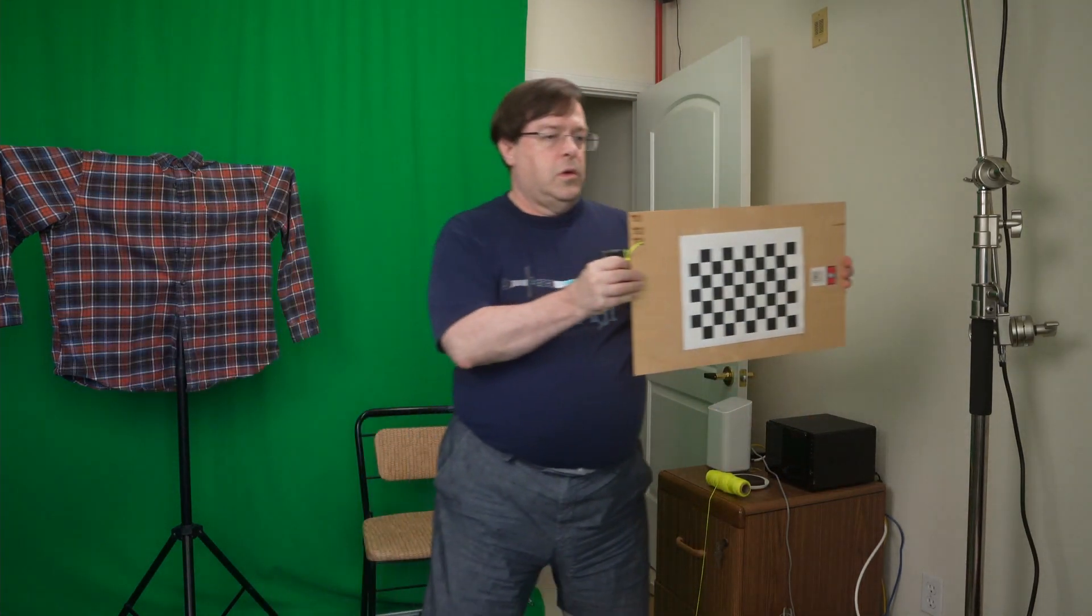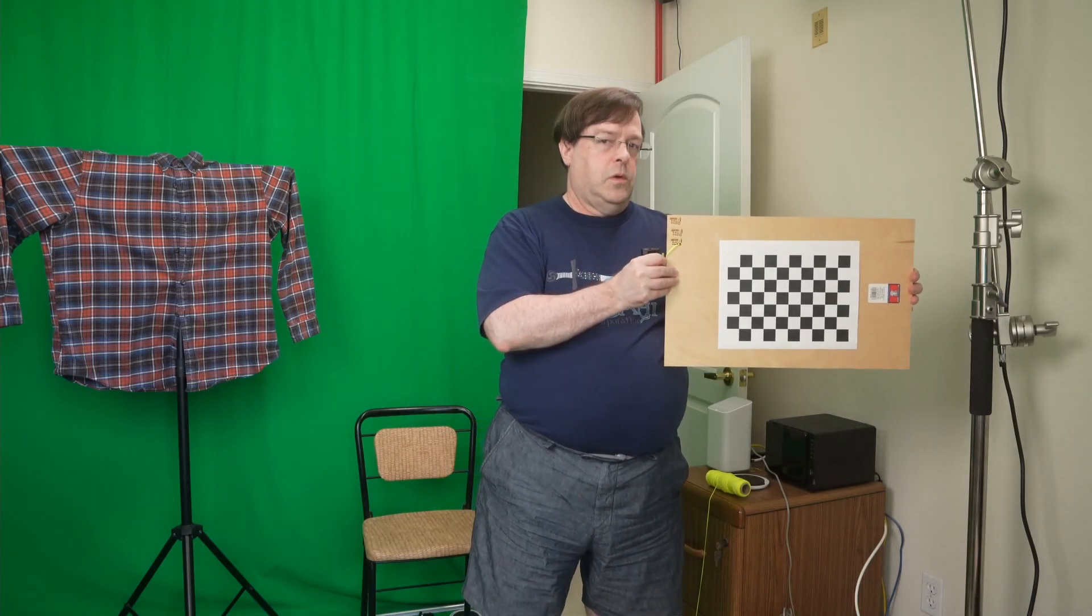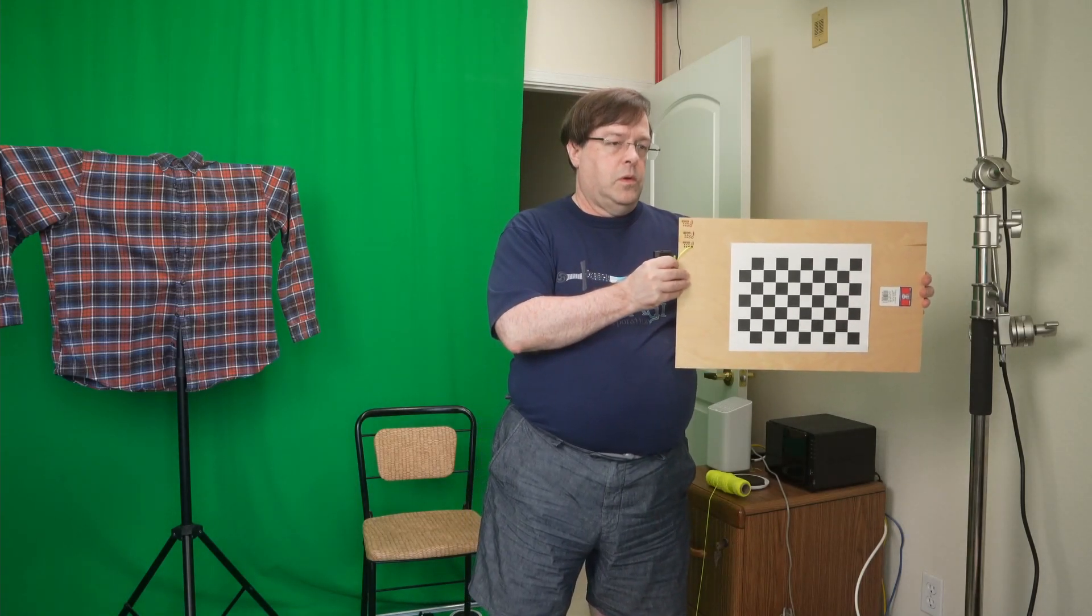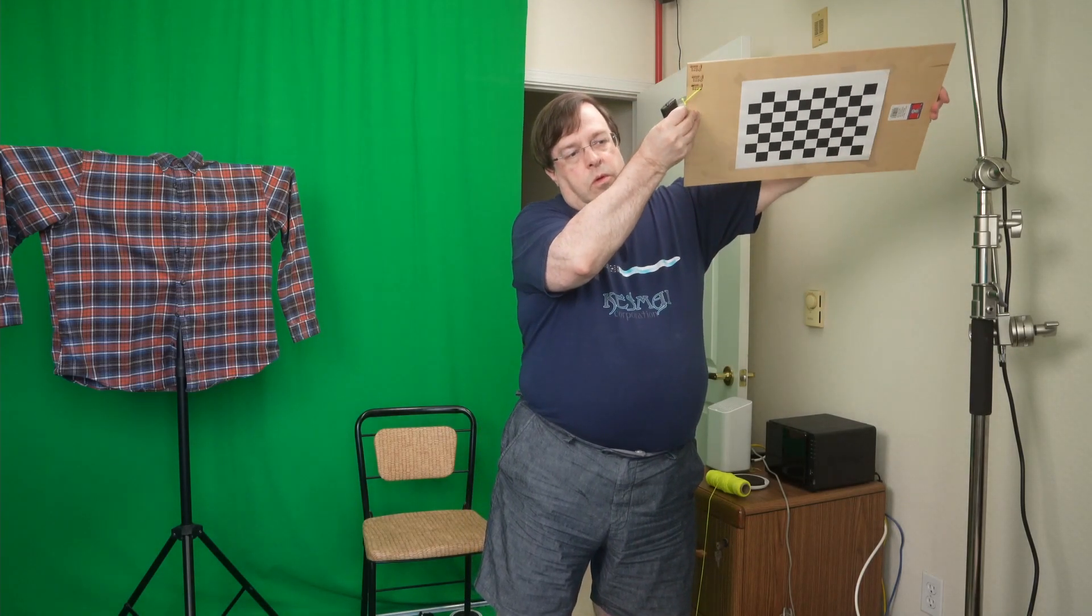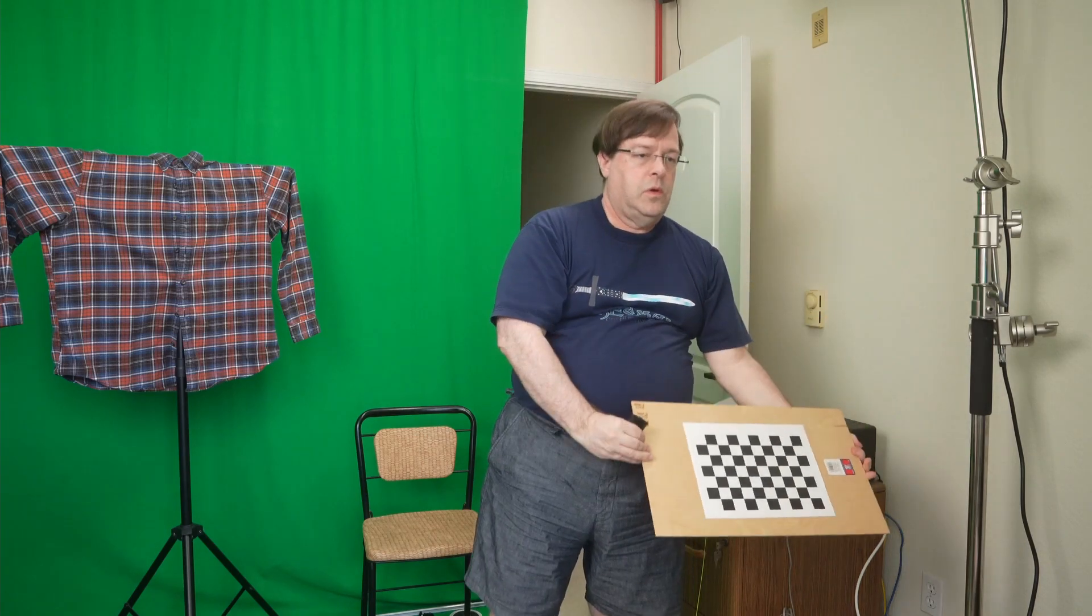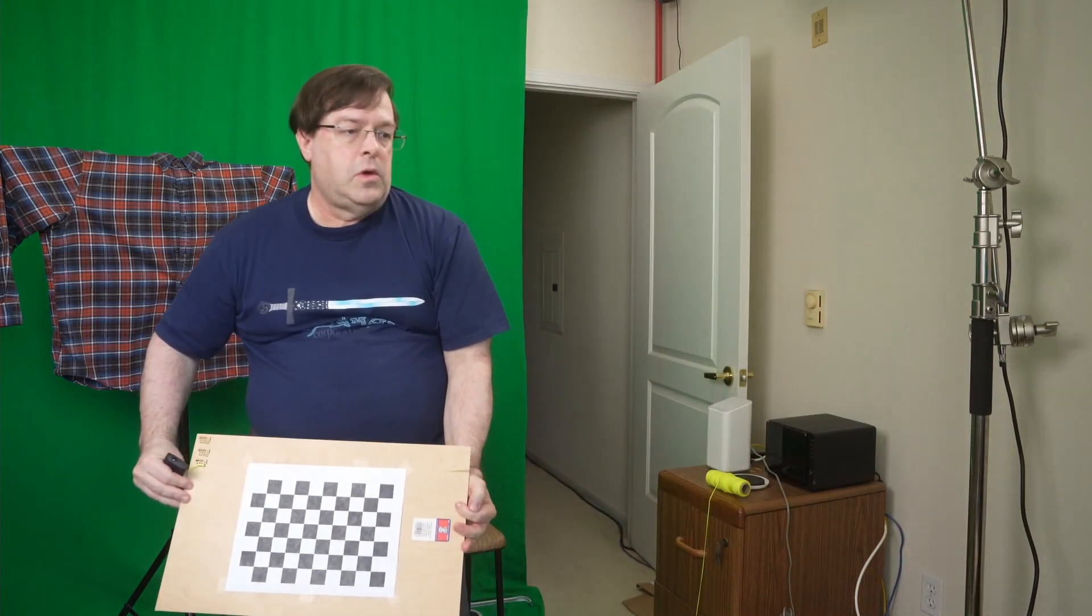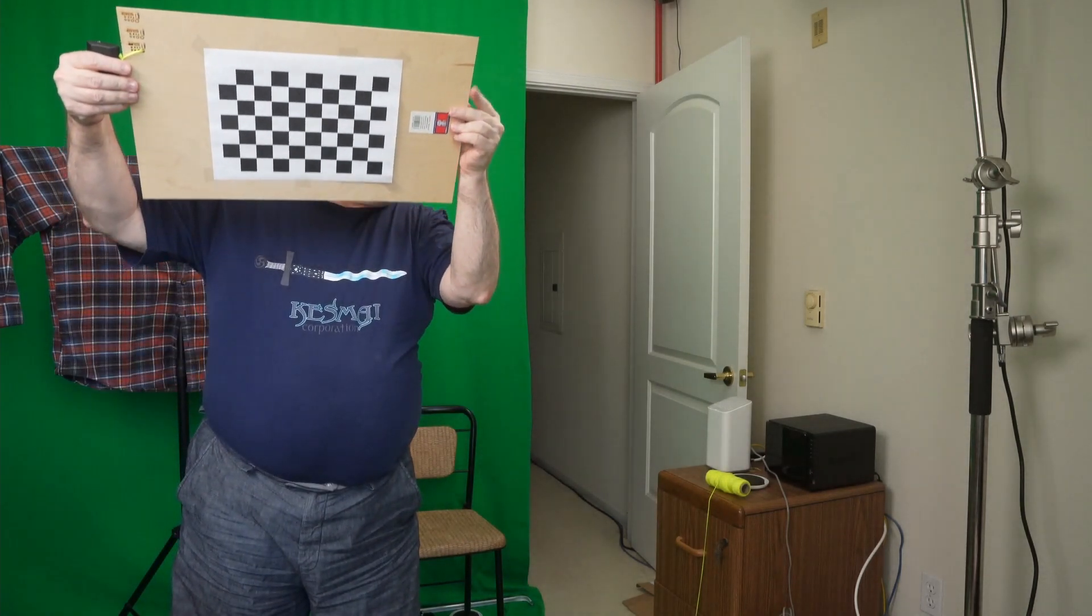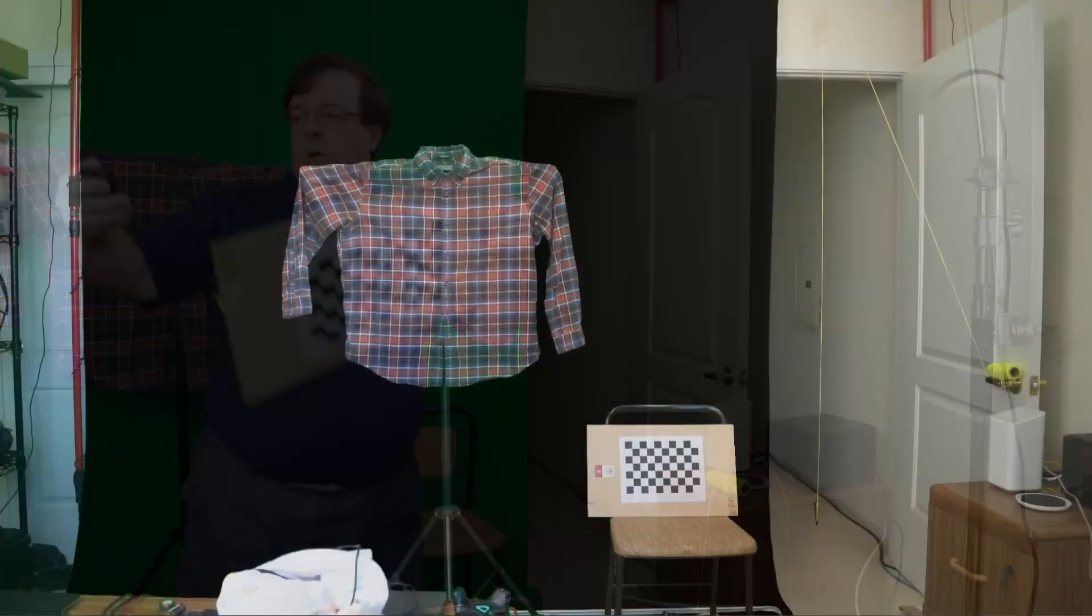You want to capture the board in as many positions as you can with different angles to the camera, always keeping the entire board fully visible. Make sure you cover the entire field of view of the lens, particularly at the edges or the corners where most distortion usually is.